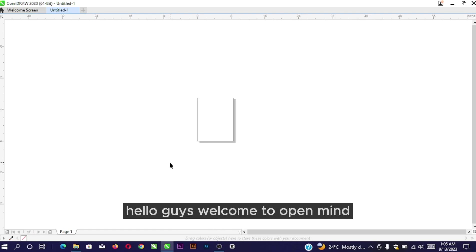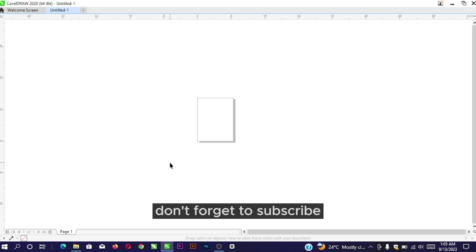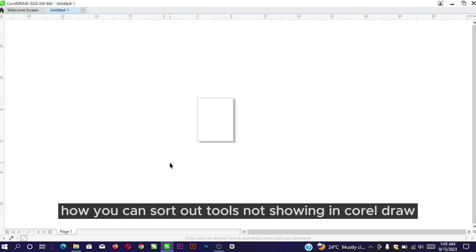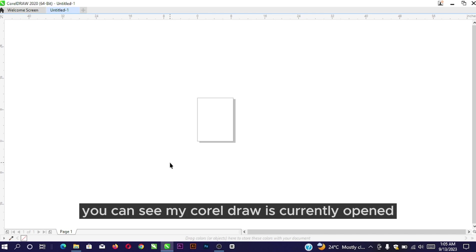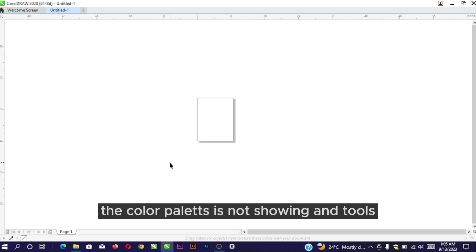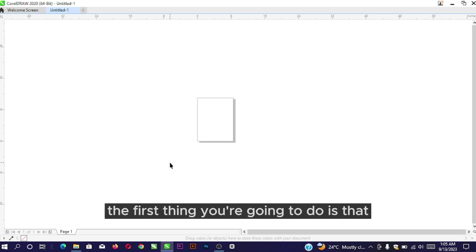Hello guys, welcome! If you're seeing this for the first time, don't forget to subscribe. In this video, I'm going to show you how you can sort out tools not showing in CorelDRAW. You can see my CorelDRAW is currently open and everything is blank - the color palette is not showing and tools are not showing. To sort this issue out, the first thing you're going to do is right-click.